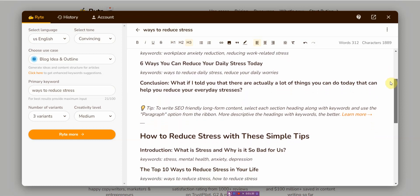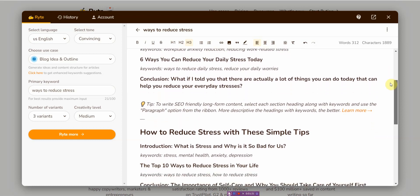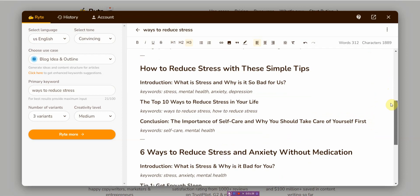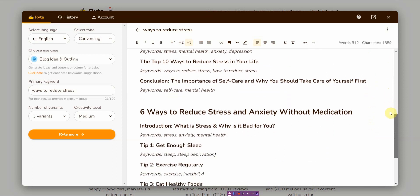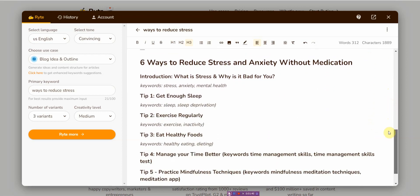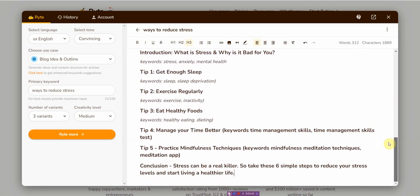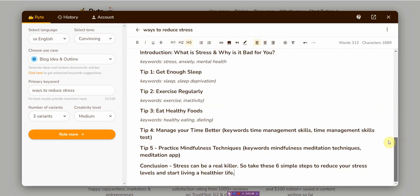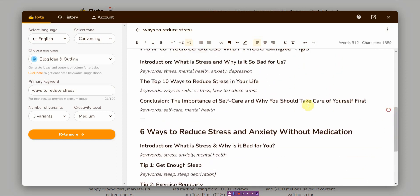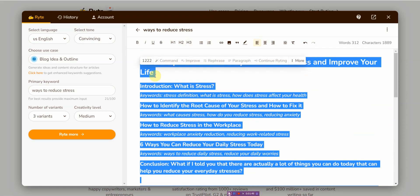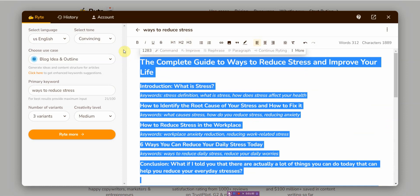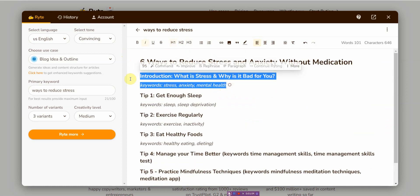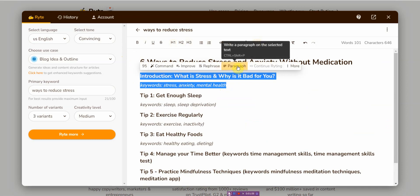I kind of like this one, so I'm going to delete the other ones. Now what I'm going to do is I'm going to highlight both the keywords and introduction and just click on Paragraph.